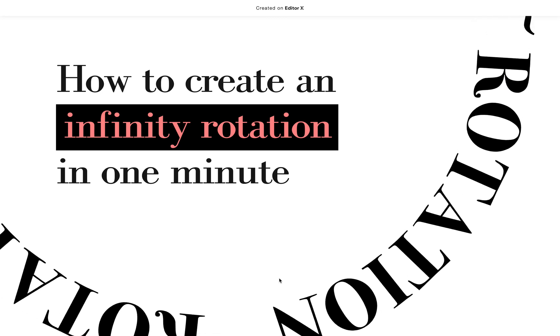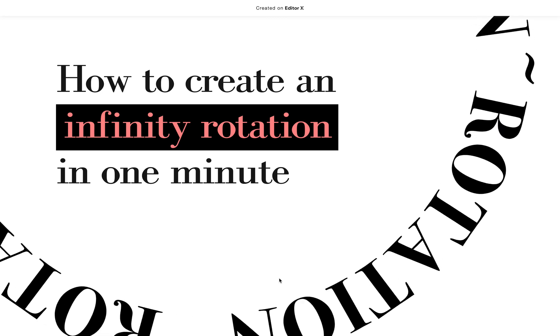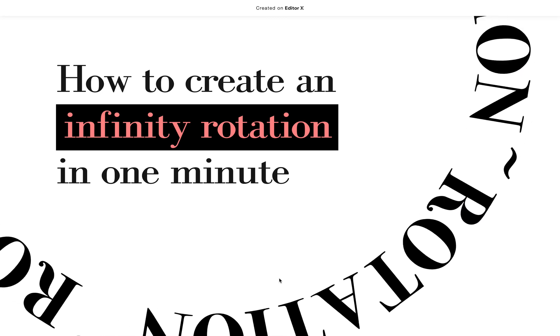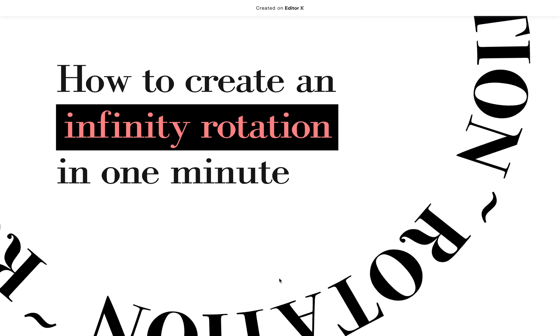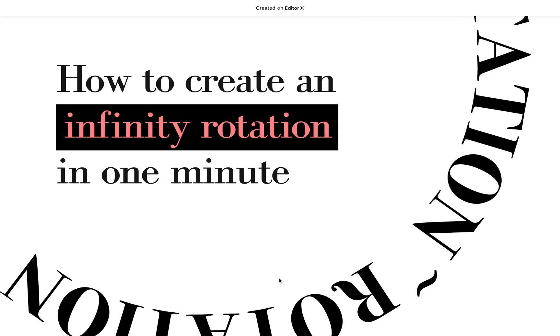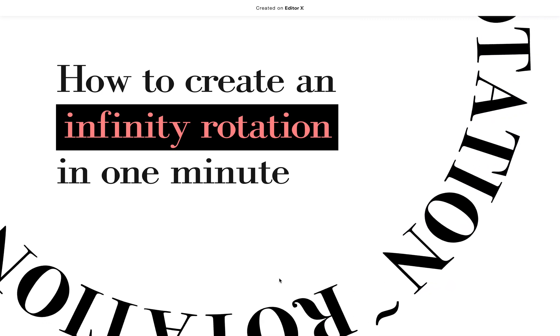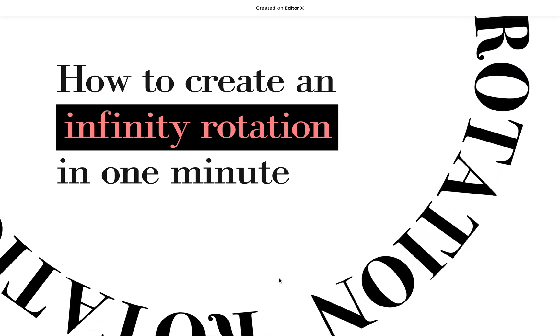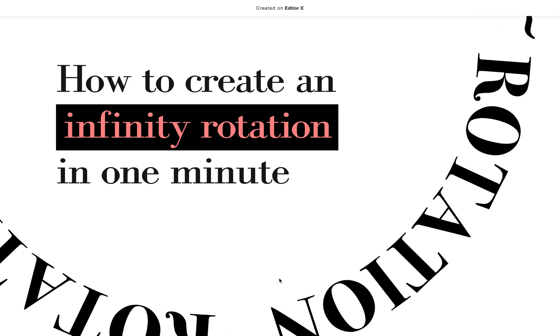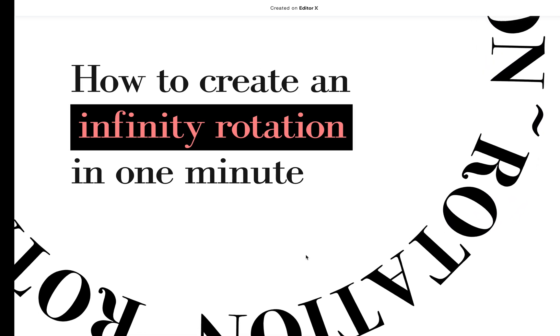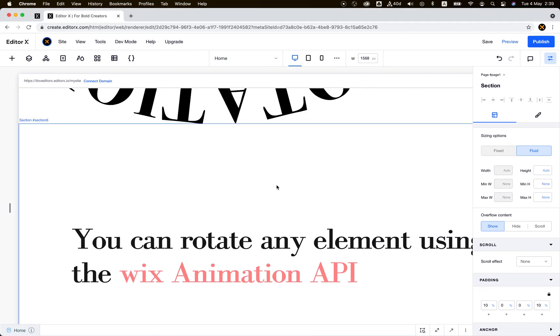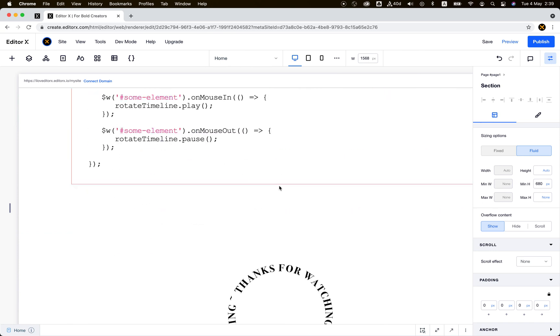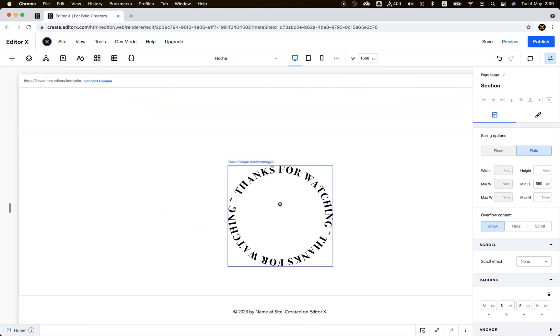Hello everyone and welcome back to I Love Editor X. I want to show you how to quickly create an infinity rotation animation in just one minute. It's really easy, so let's jump in.